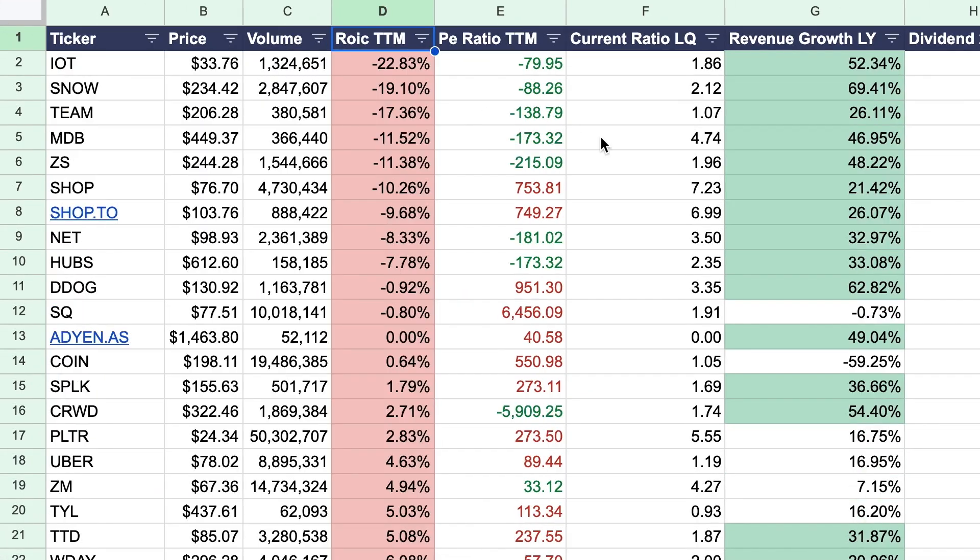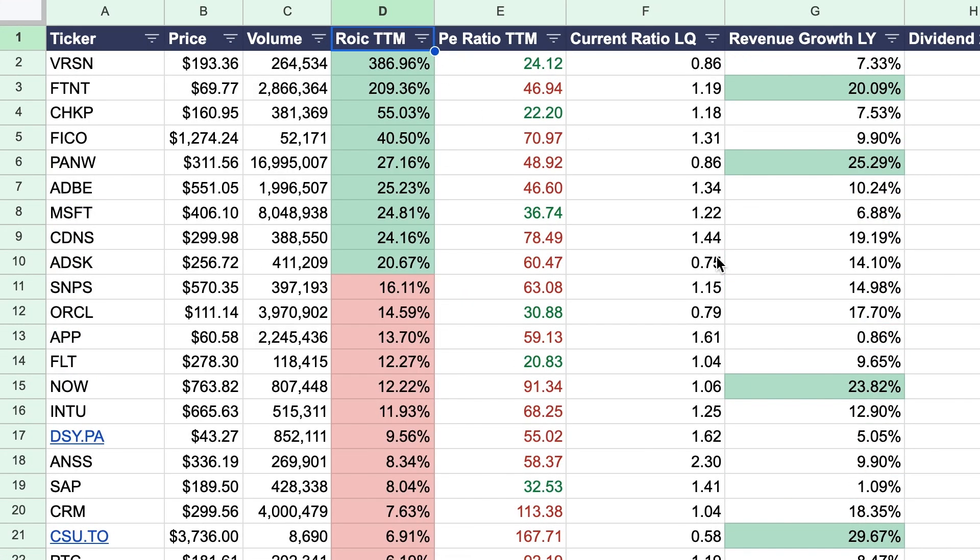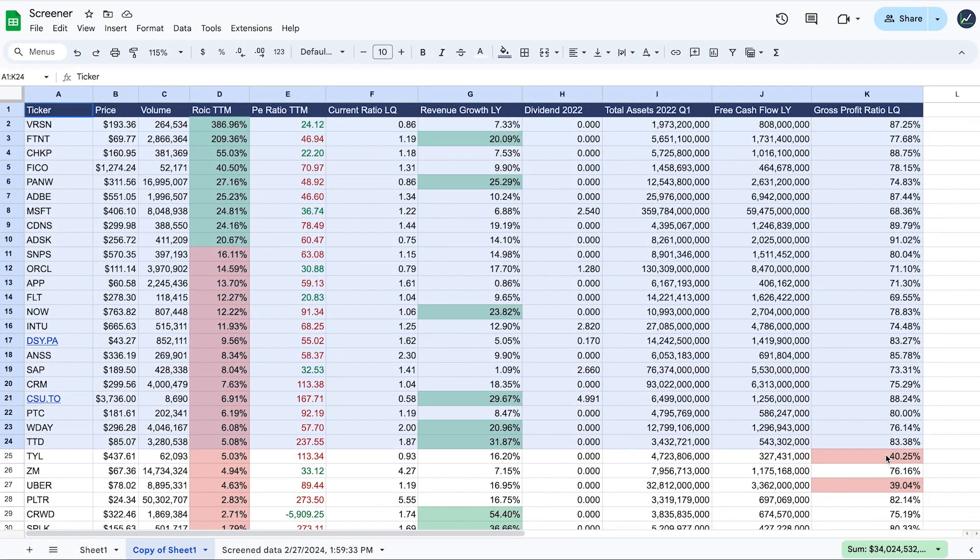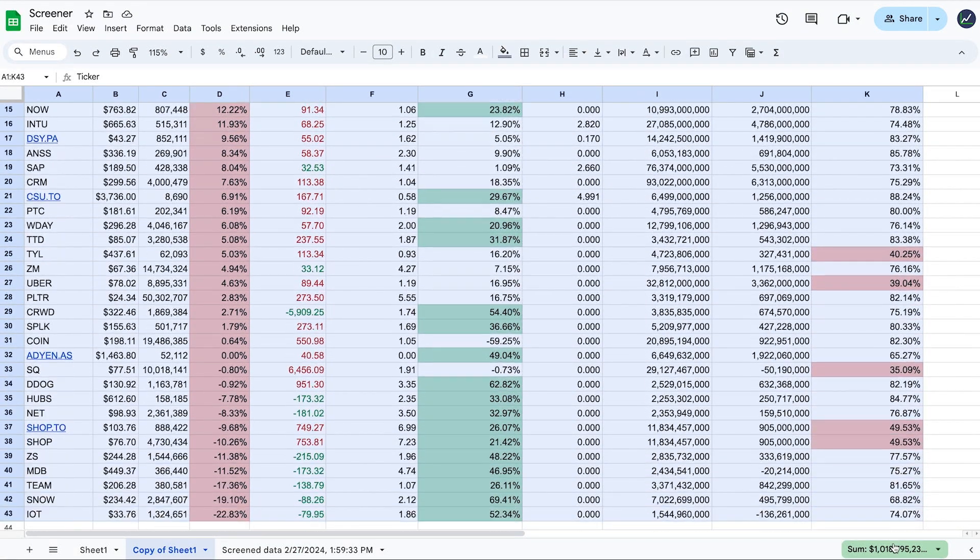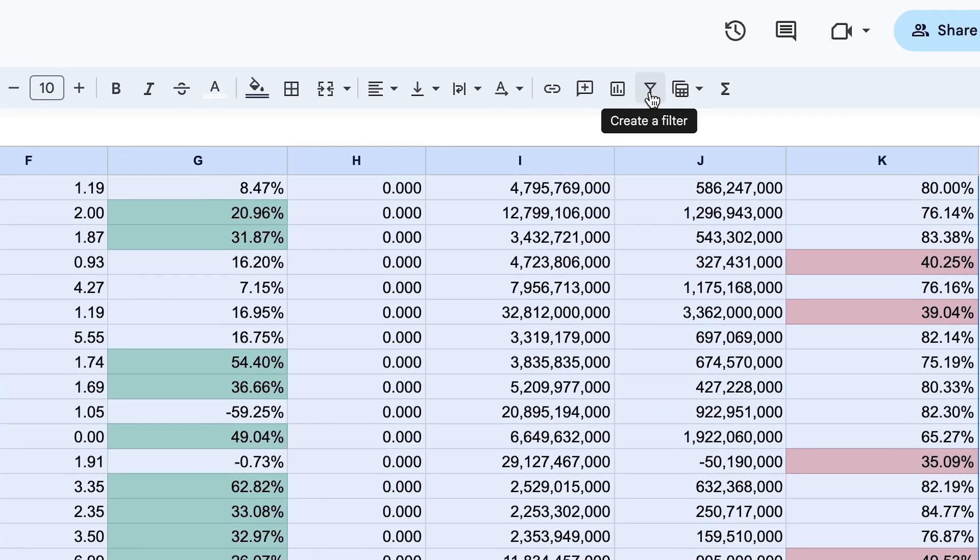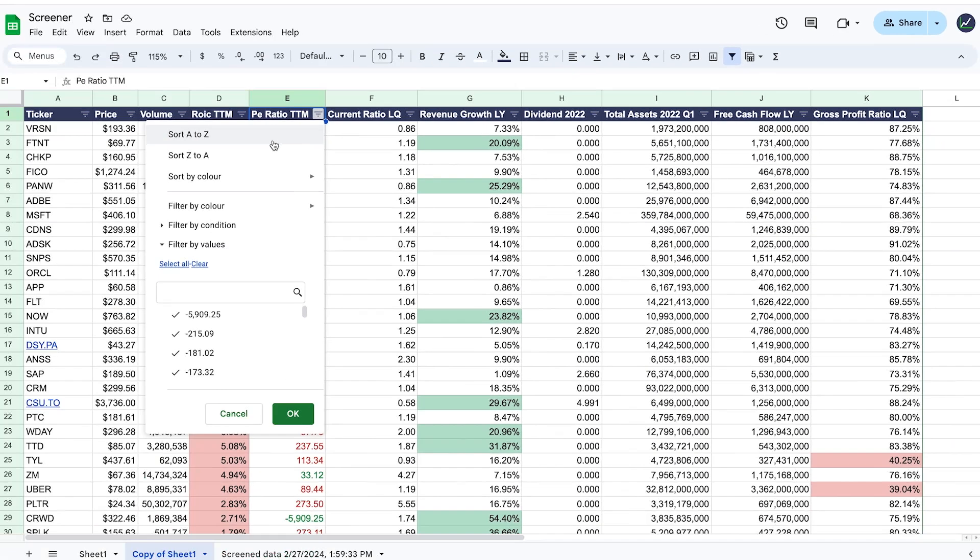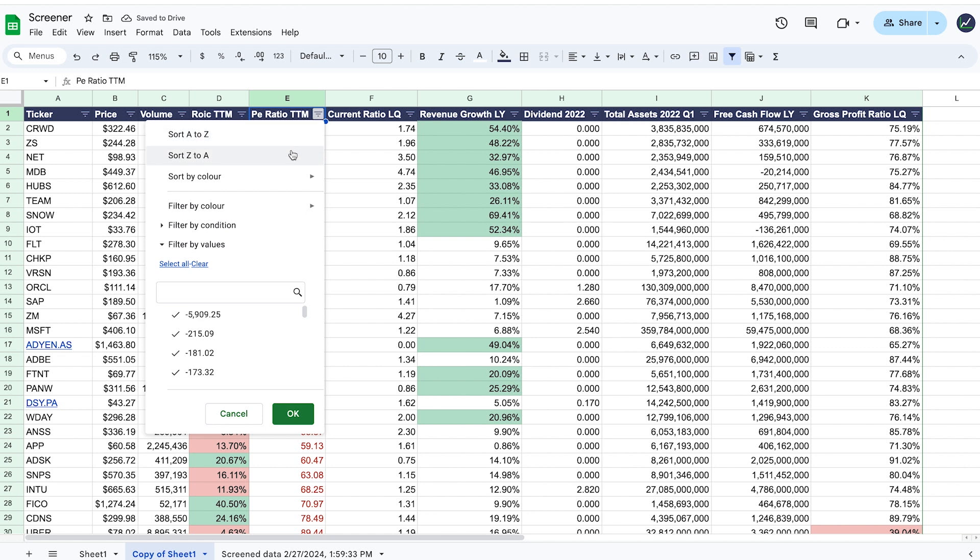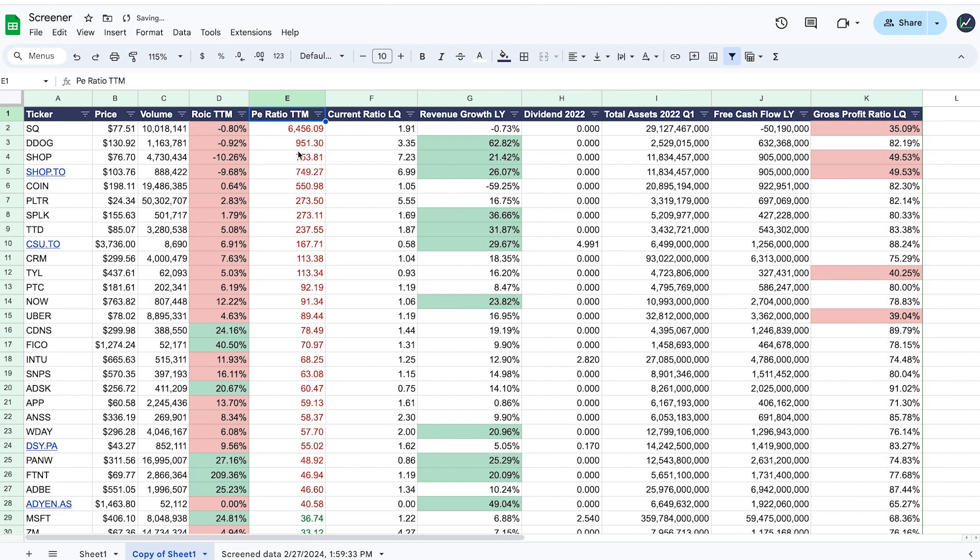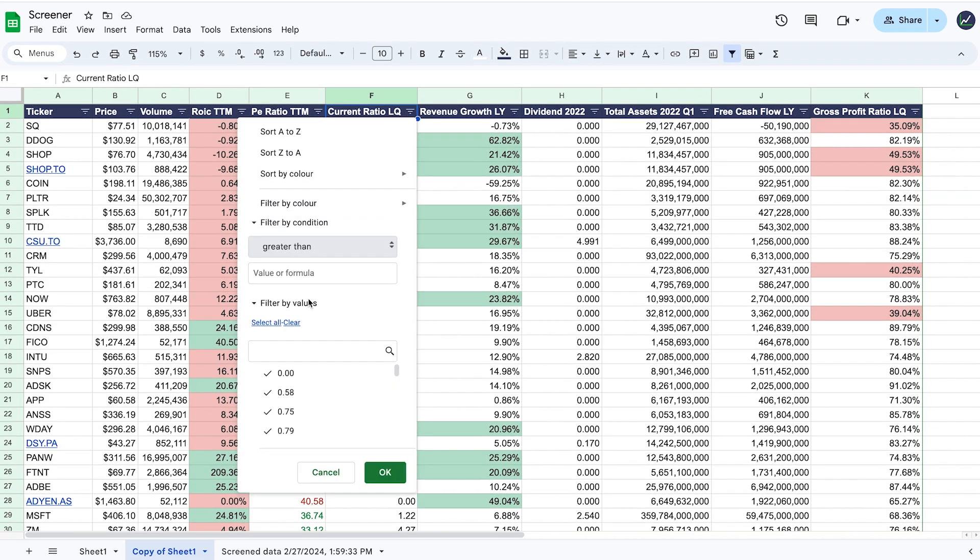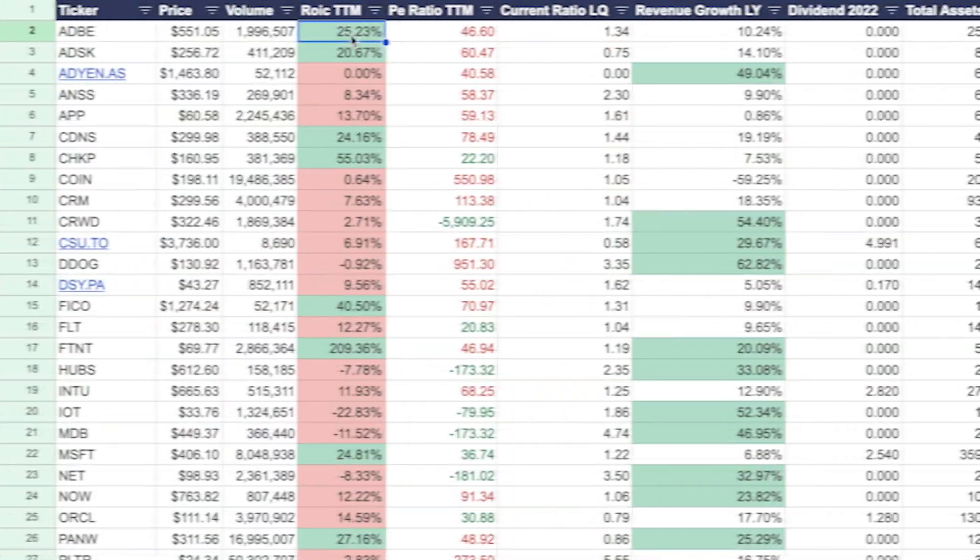The third step is to filter through the data. For this, make sure to select all of your data, and this can include hundreds and hundreds of different parameters and different tickers that you include. And then after that, click right here where it says create a filter. After this, you can sort by the highest to the lowest, and you can also sort by specific criteria, so for example, selecting companies where the current ratio is greater than two.